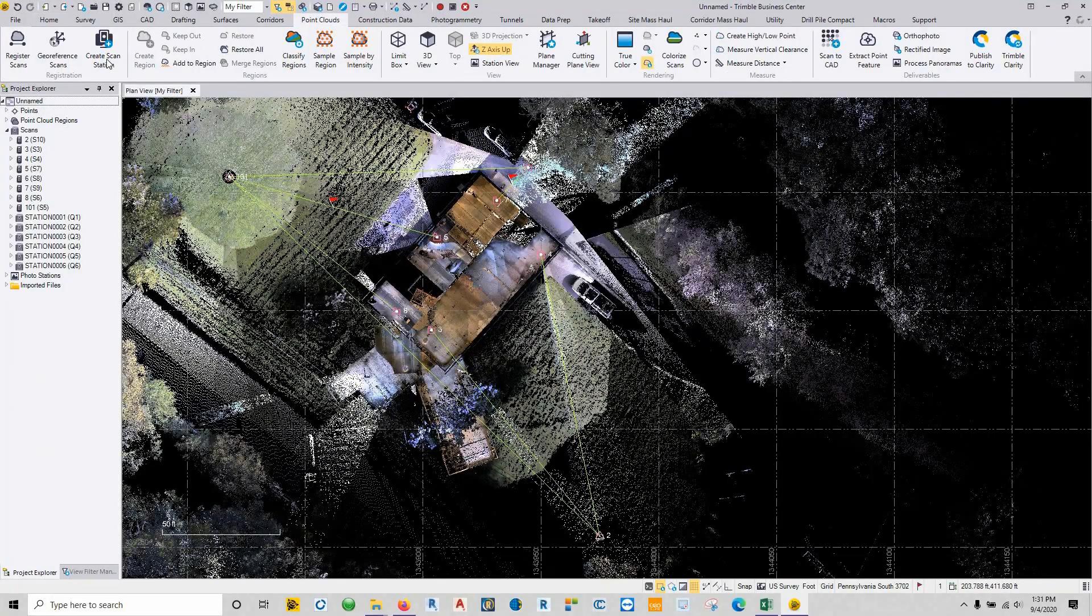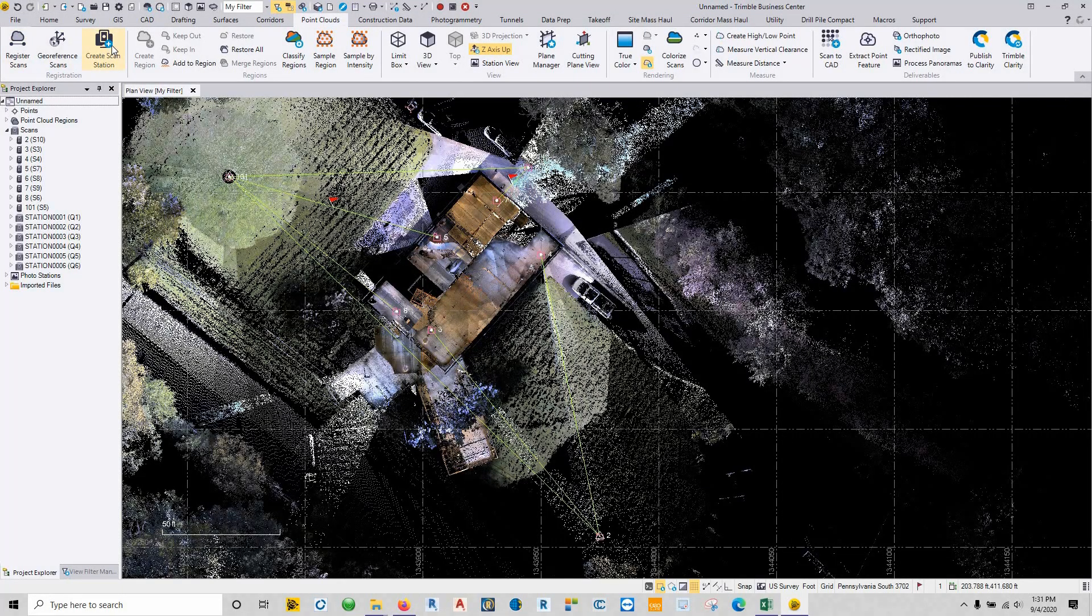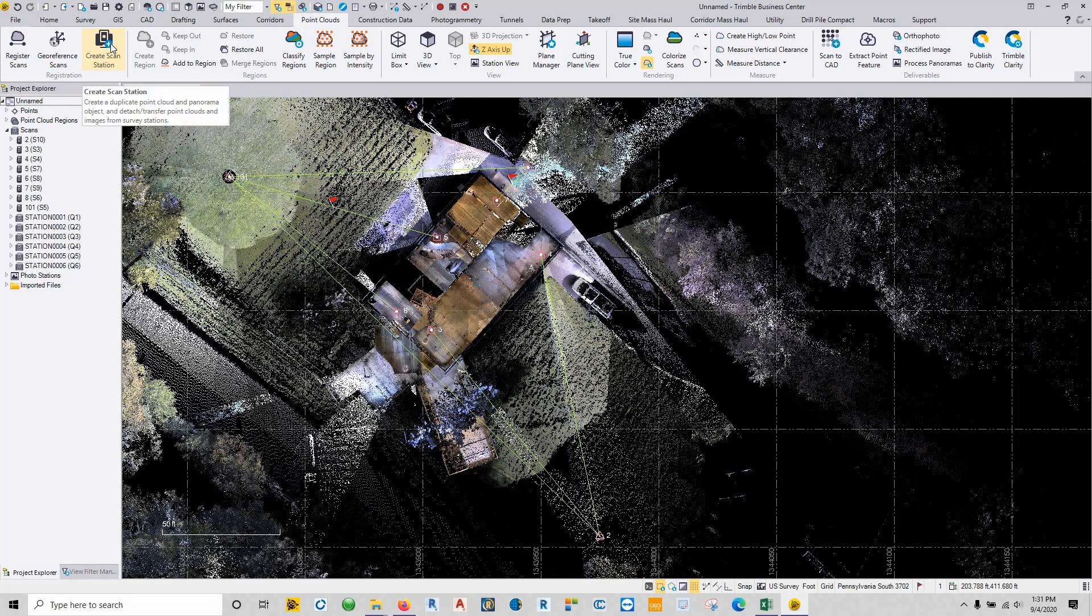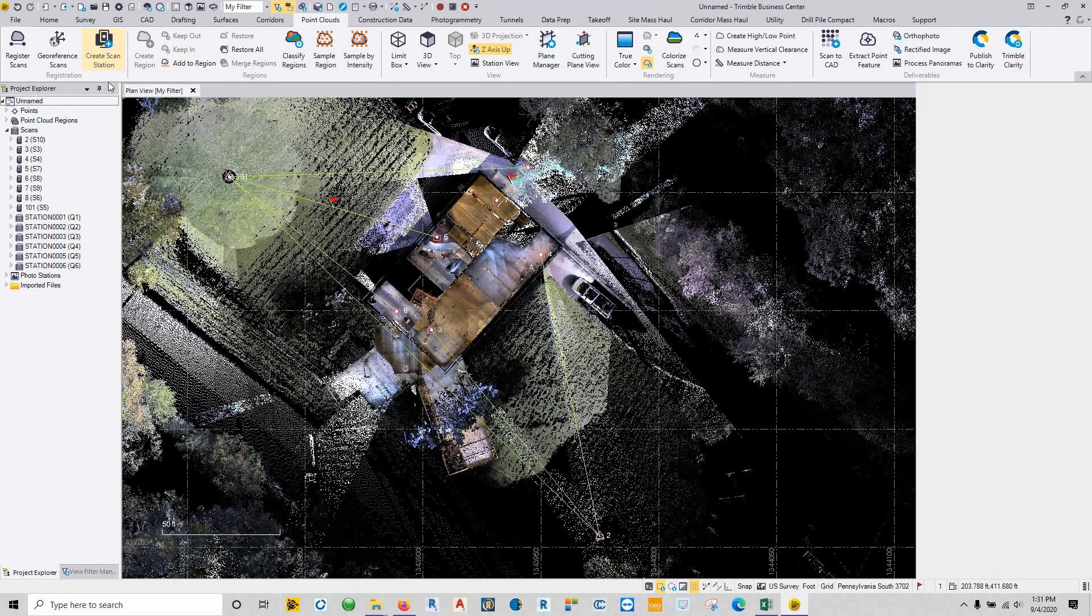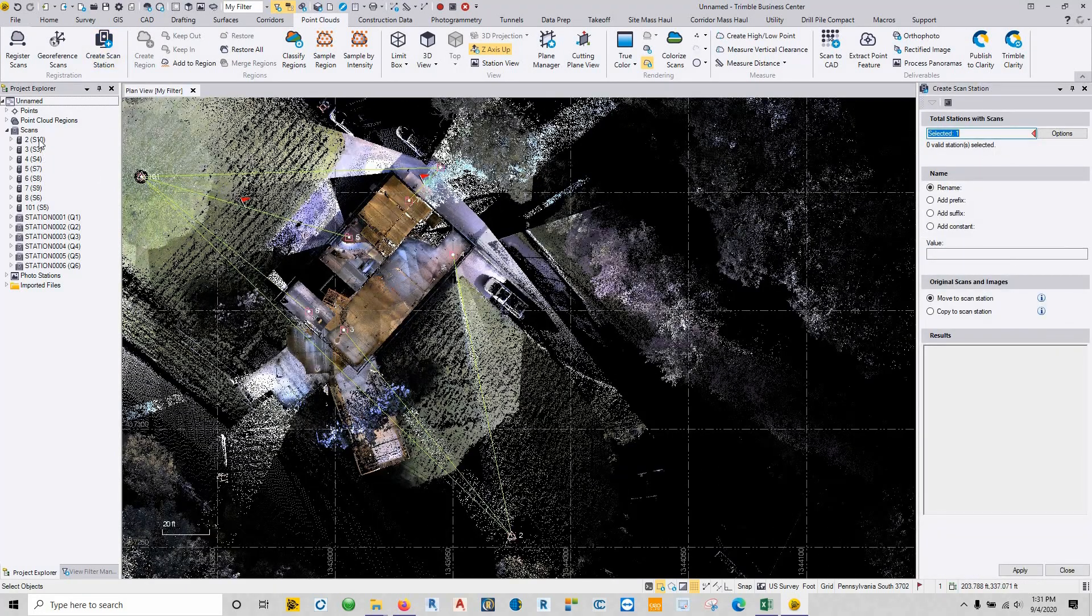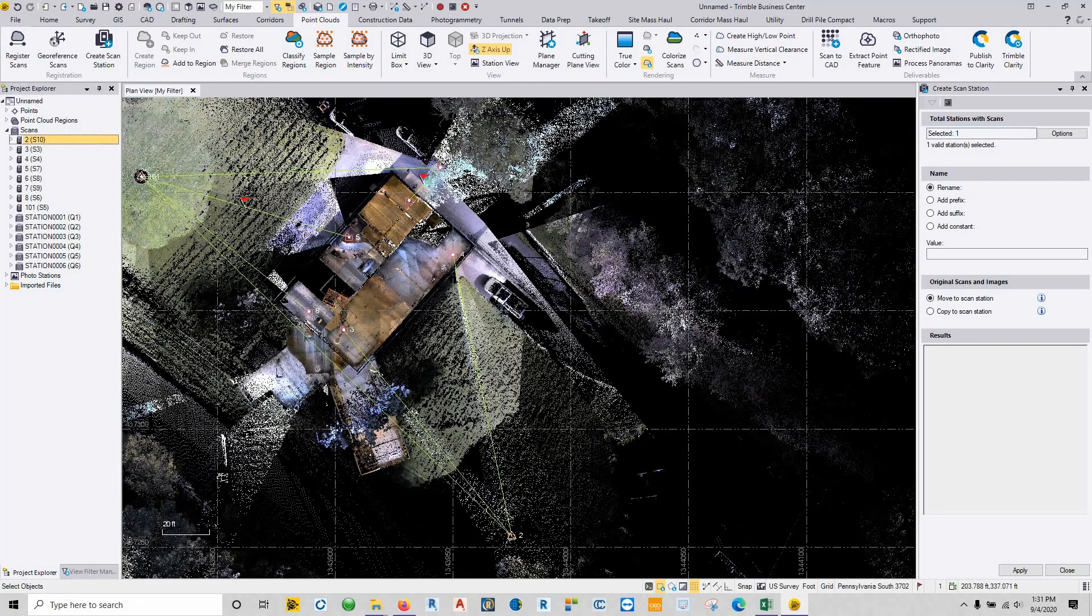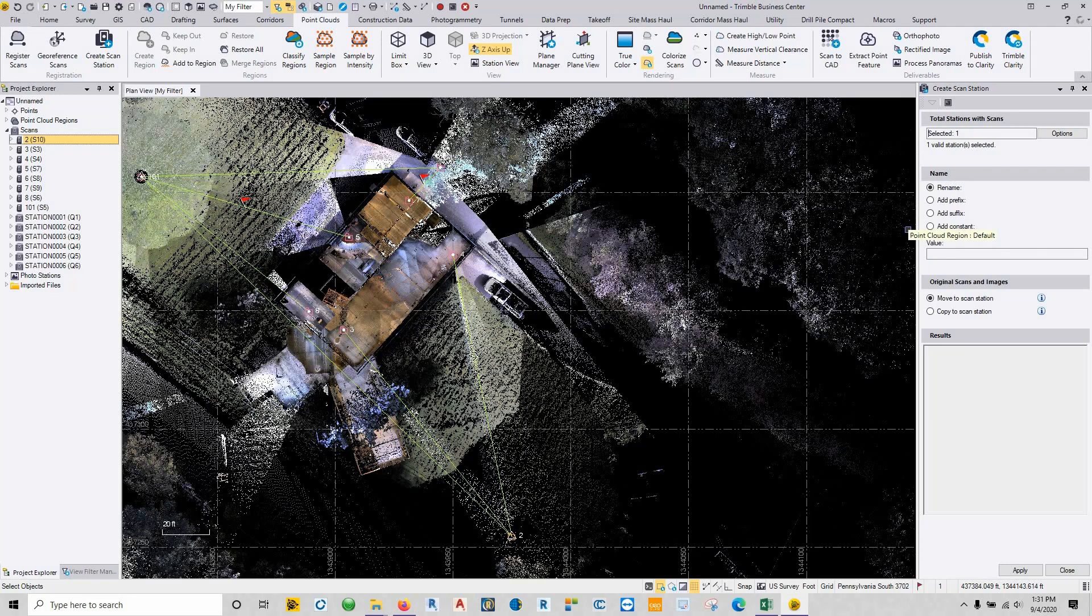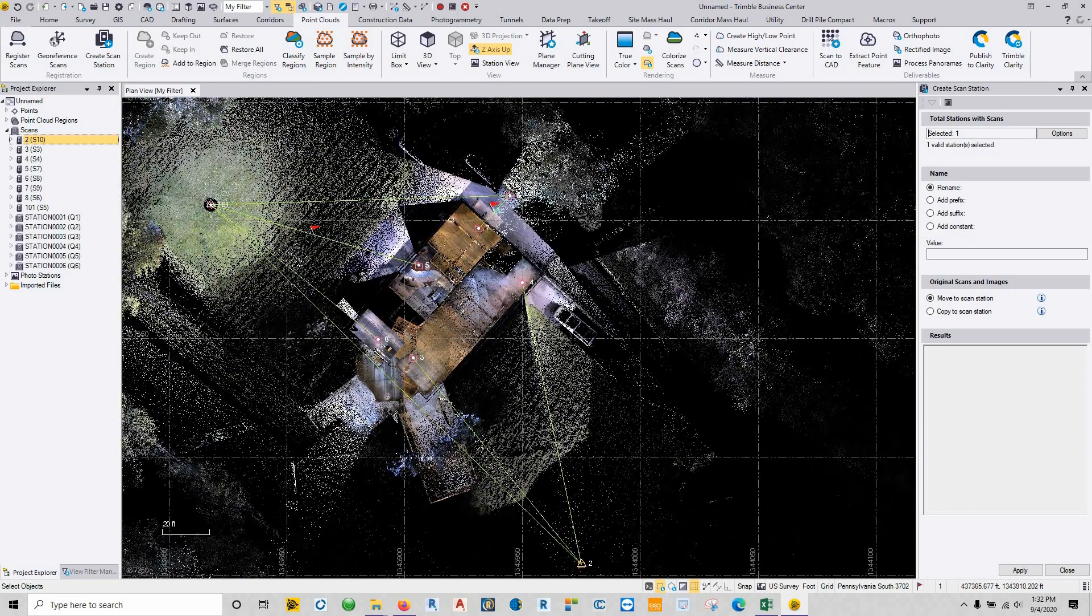What creating a scan station does is I can choose any one of these scan stations, so like station 2 here, and I can basically remove any raw element that tied it to any sort of total station information and just turn it into a raw scan station that I can then register in. I don't need to do that in this case because the control around here and all the other station setups are perfectly fine.